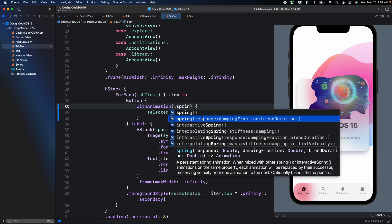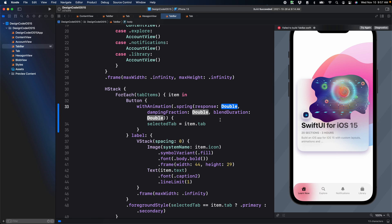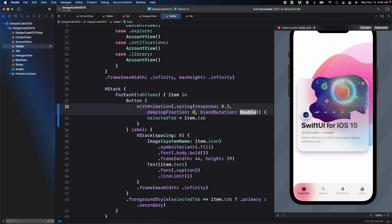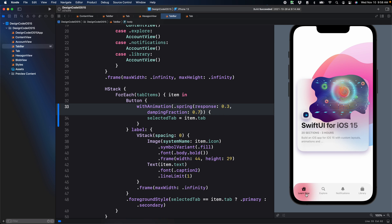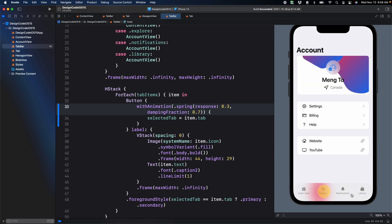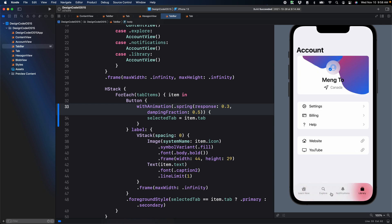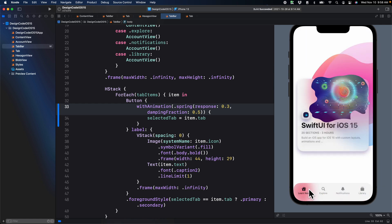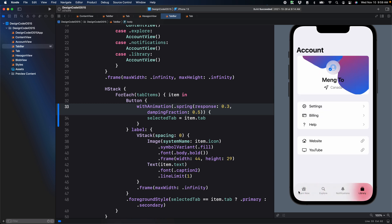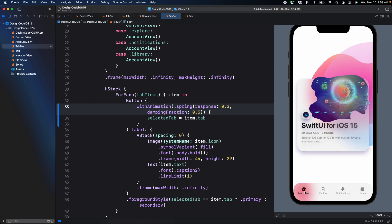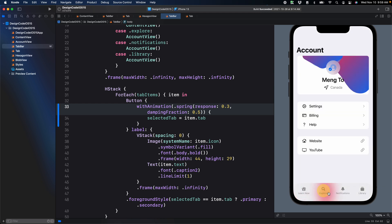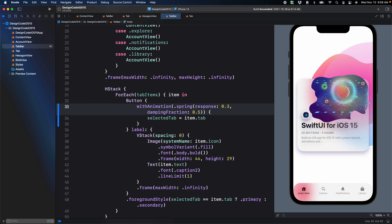We can even make it bounce back by setting parentheses dot spring. We're going to use the response and we're going to set 0.3. So the first value is how fast it is at the beginning. And then the damping is how fast it is at the end. We're going to set 0.7. For the blend duration, we don't need it. You can definitely play with the values, but you can see that we have some bounce back. We can make it more elastic, for example, by setting less damping. So 0.5. You can see that it bounced a little bit more. Now it is important to note that when you use spring, the further the distance, the more it's going to bounce back. So we can see that from here to here, it has more velocity. From here to here, it has less. Let me put it back to 0.7.